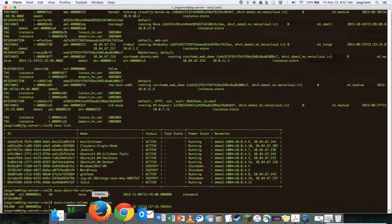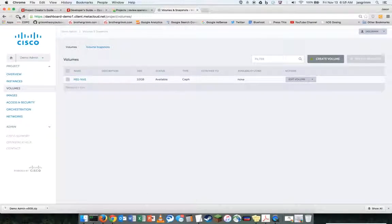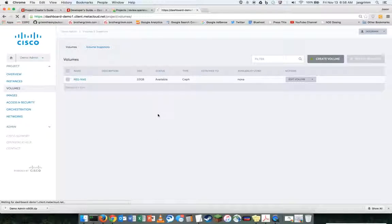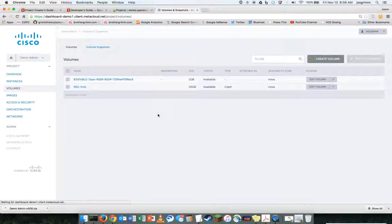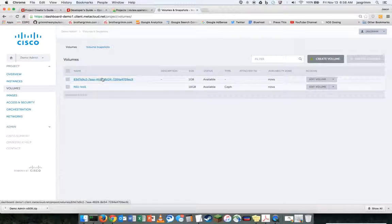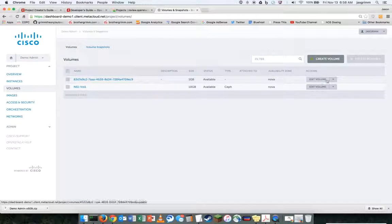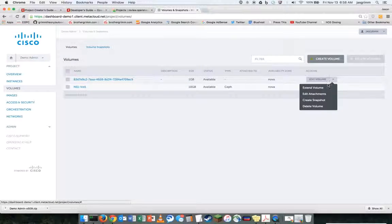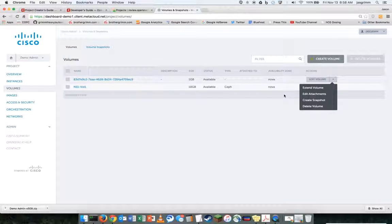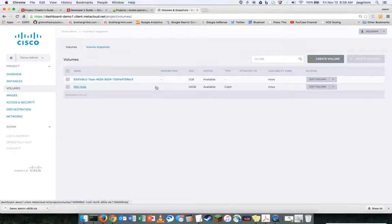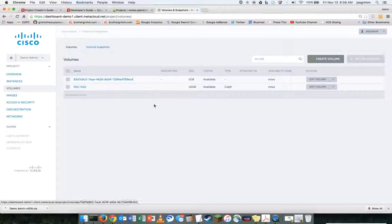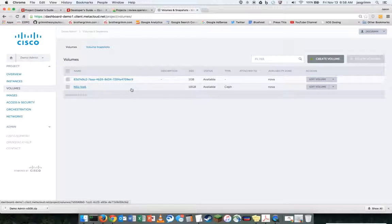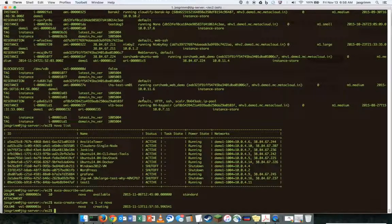And what we should see over here, if we catch it in time, is that volume is created and we can attach it to a system and use it just like we would any other volume that was created through the web UI or the native OpenStack API.